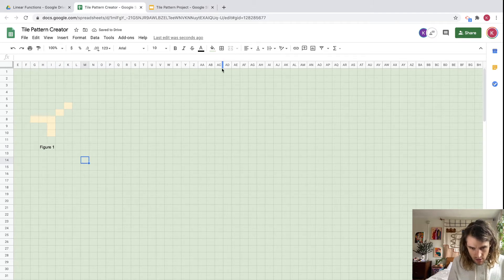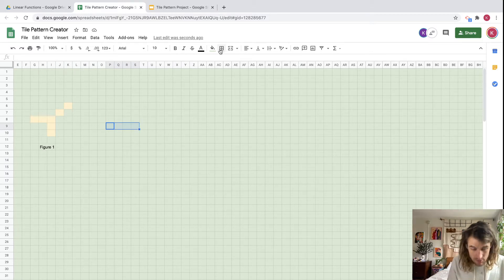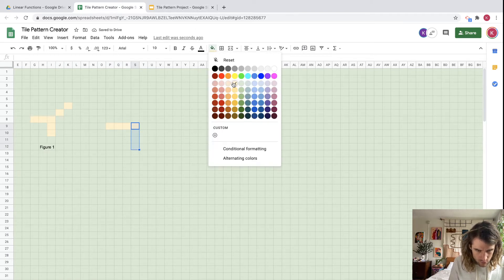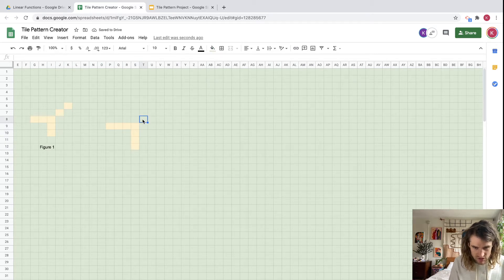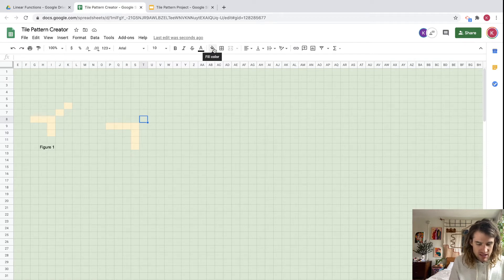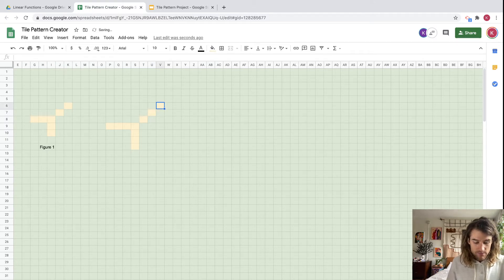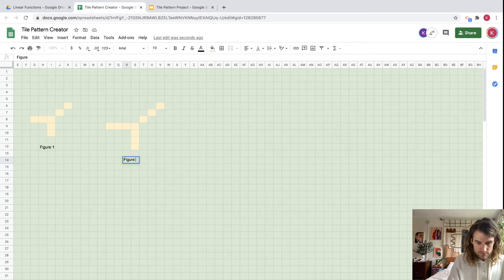Now let's make figure two. We'll come over and change the fill color, then do this one too. It looks like it's increasing at the proper rate. To save time, you can use Ctrl or Command+Y, which redoes the last operation — in this case, changing the fill color. Now on to figure three.